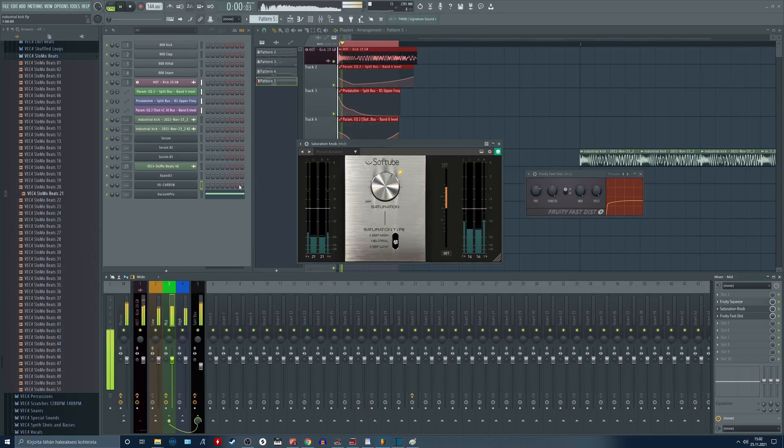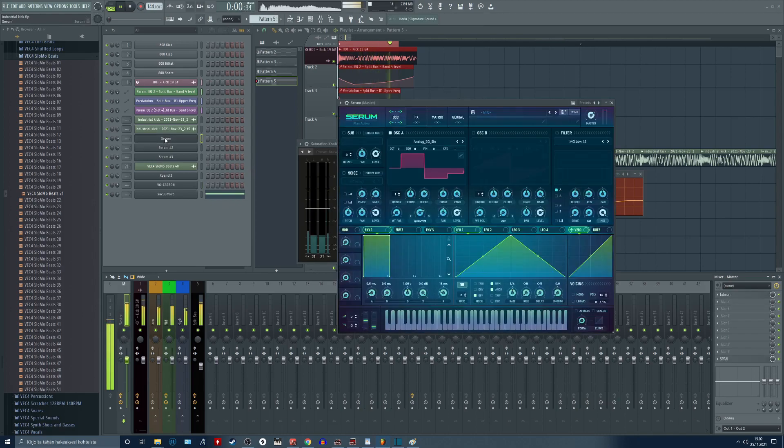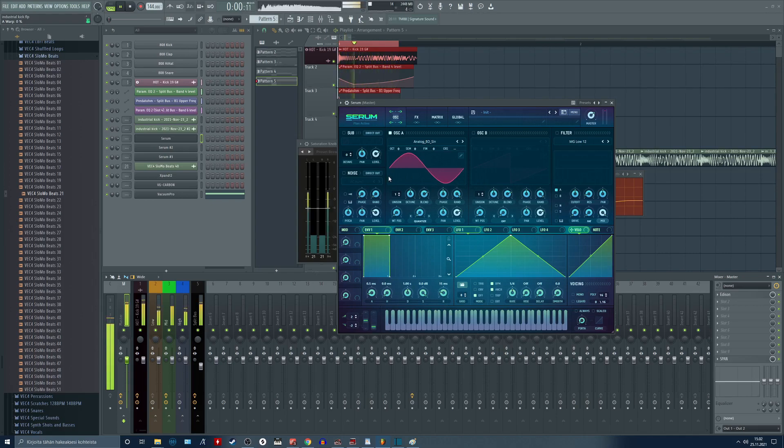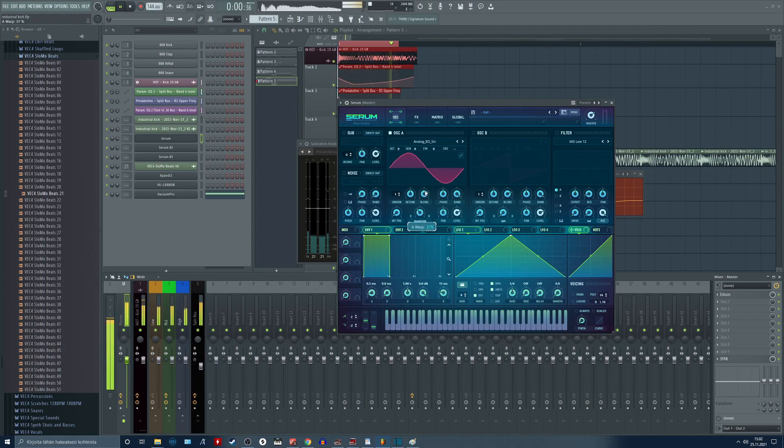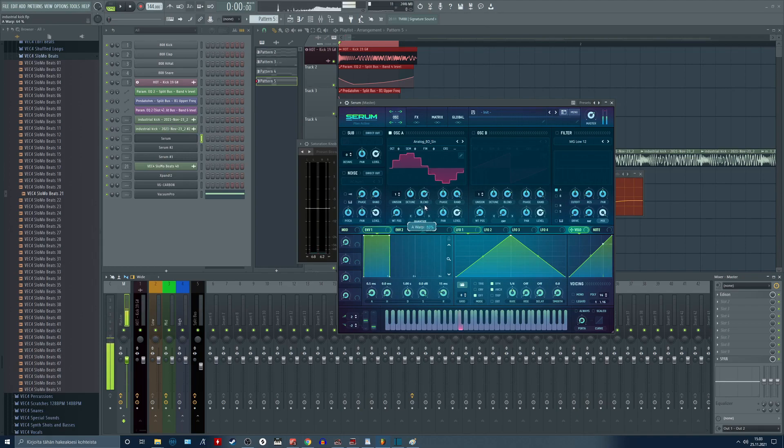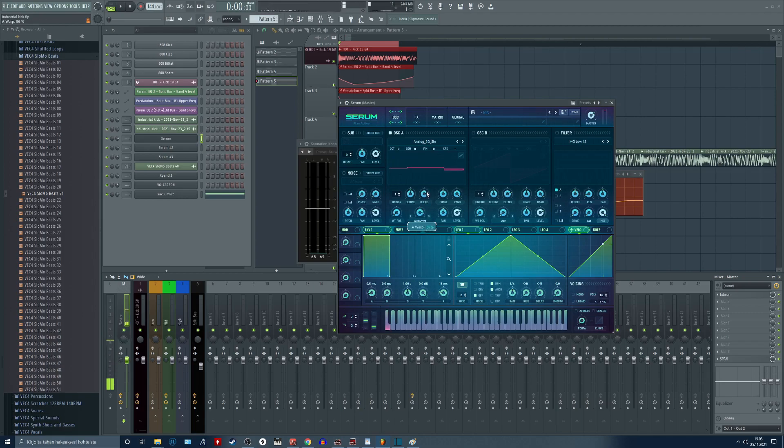This can be visually demonstrated in Serum. Here you can see a perfect sine wave, smooth as ever. Now by using the quantize warping mode we can achieve the bit reduction style sound. You can imagine that this sine wave has multiple points where the amplitude is measured, and by removing these points the shape of the sine gets more and more distorted and so does the sound.